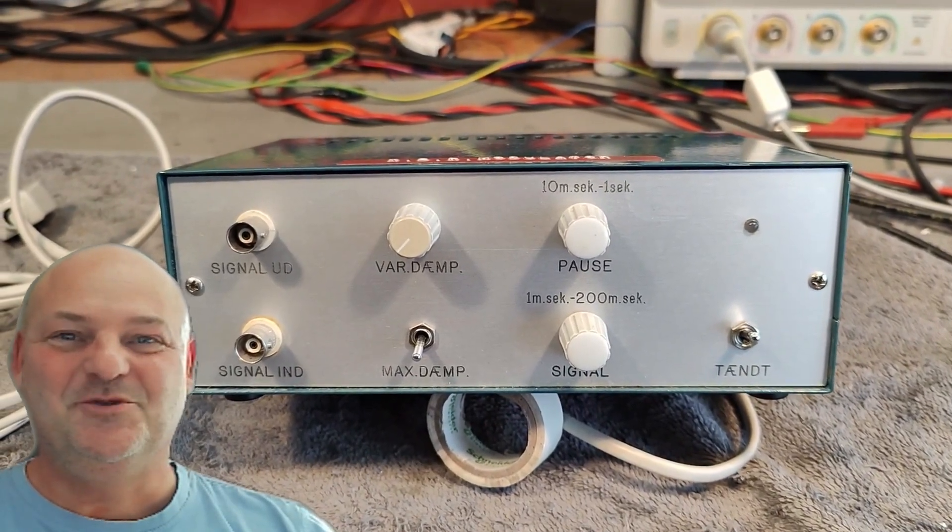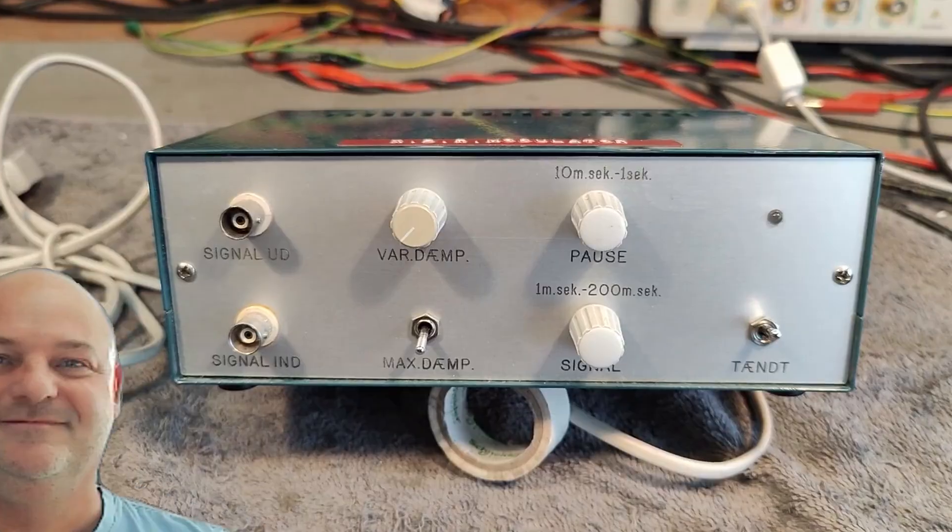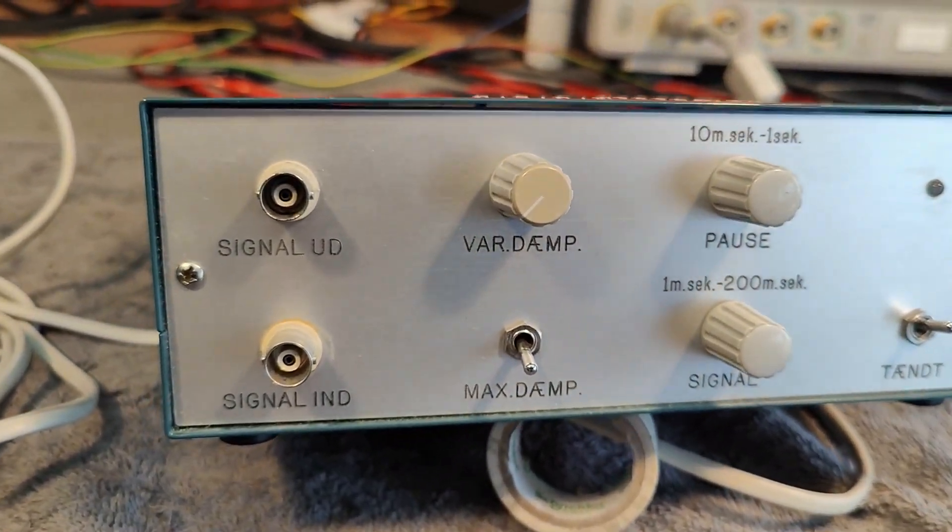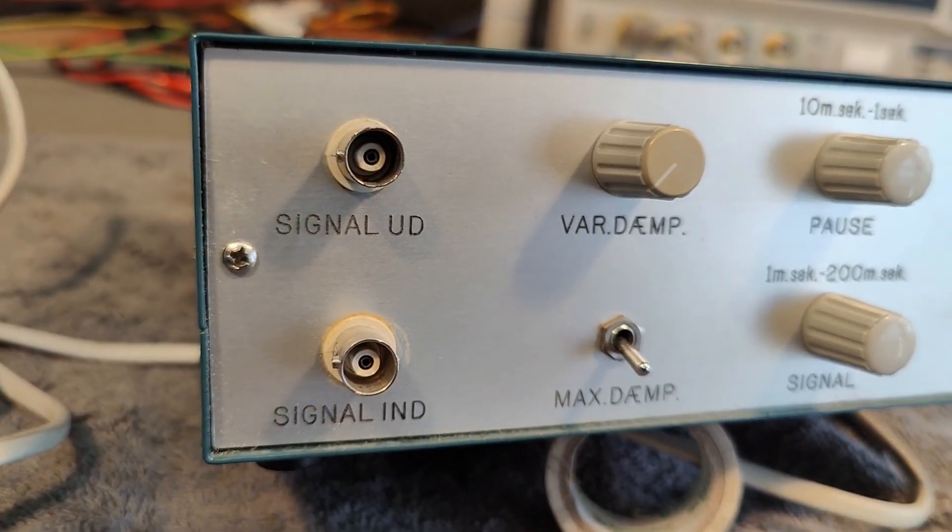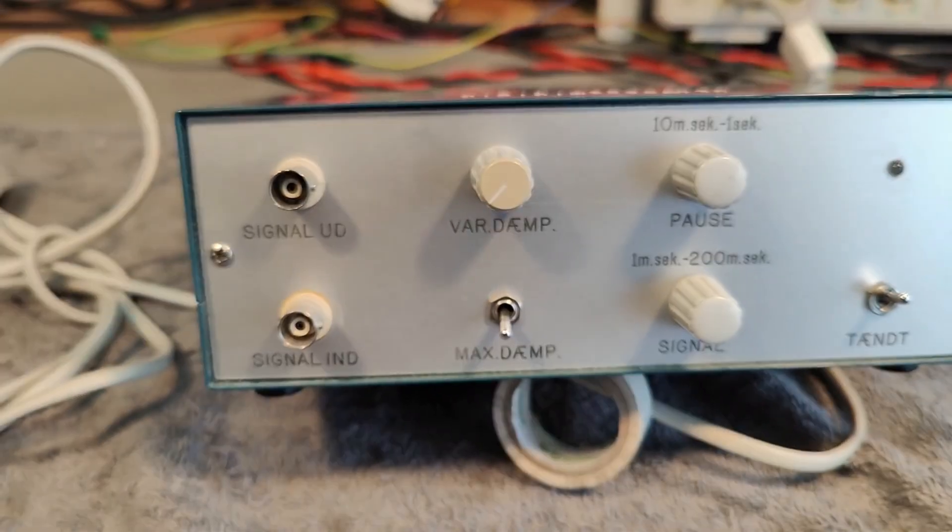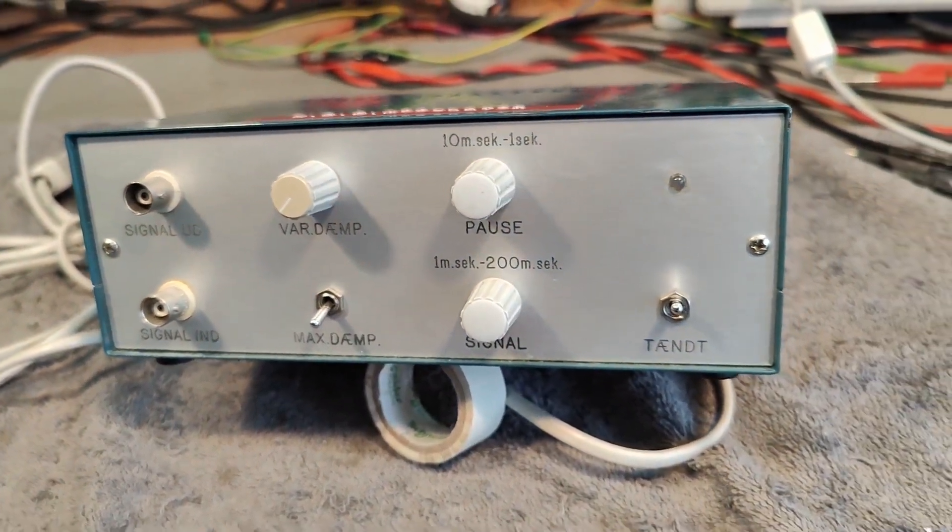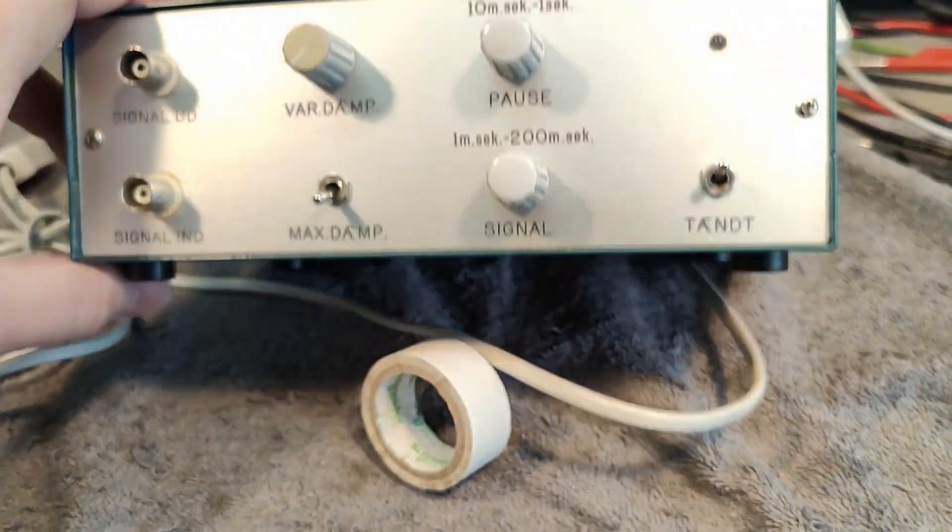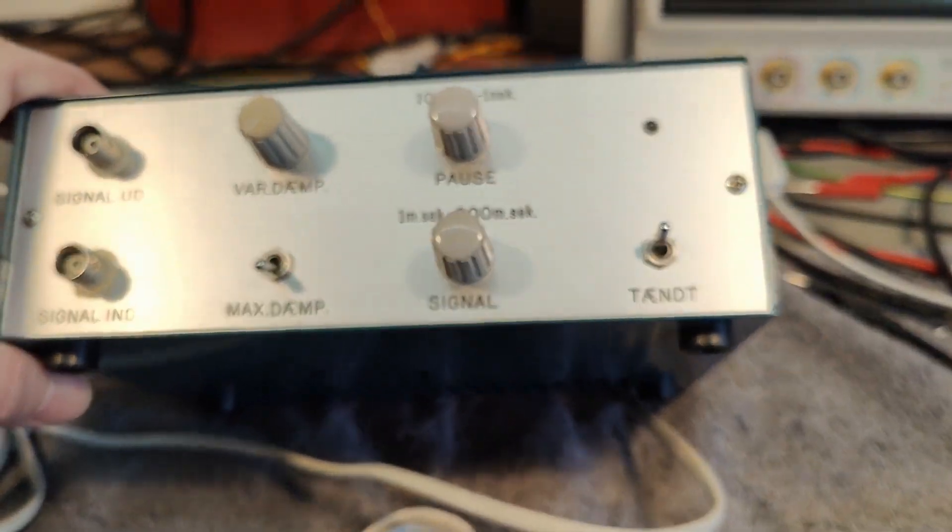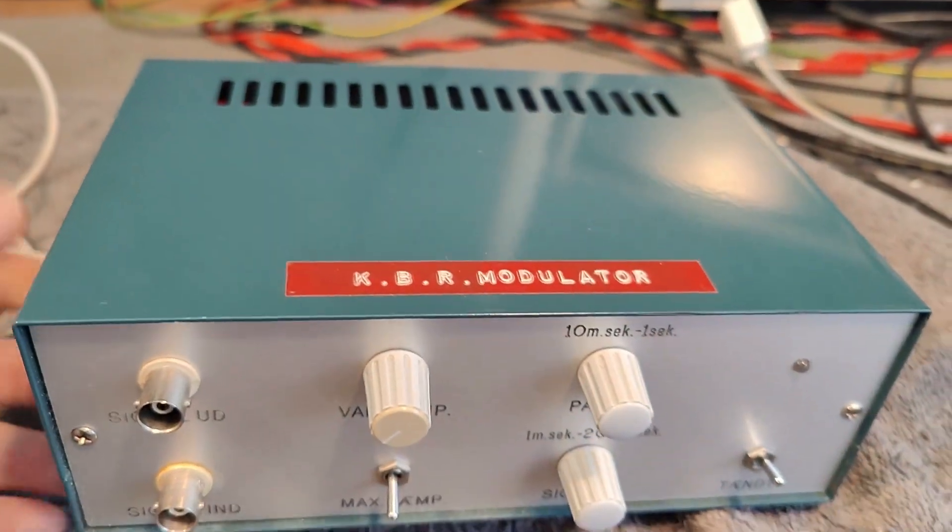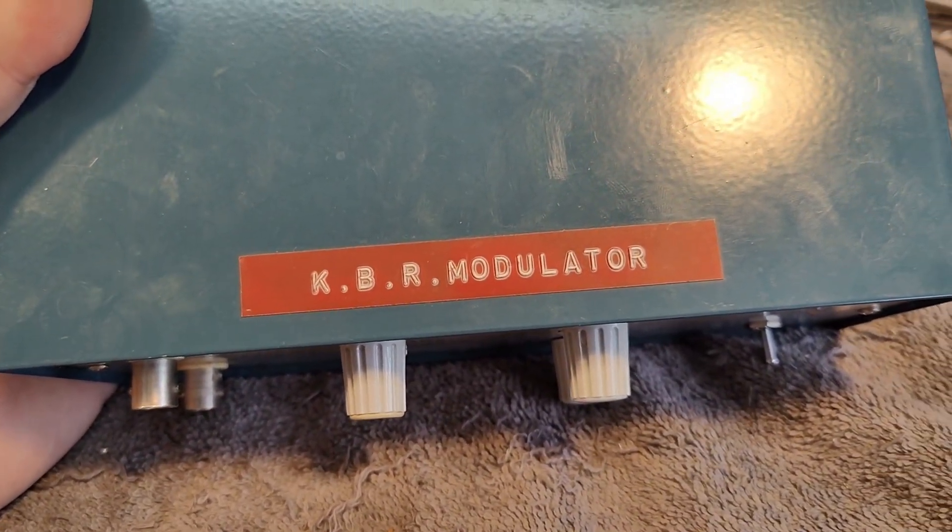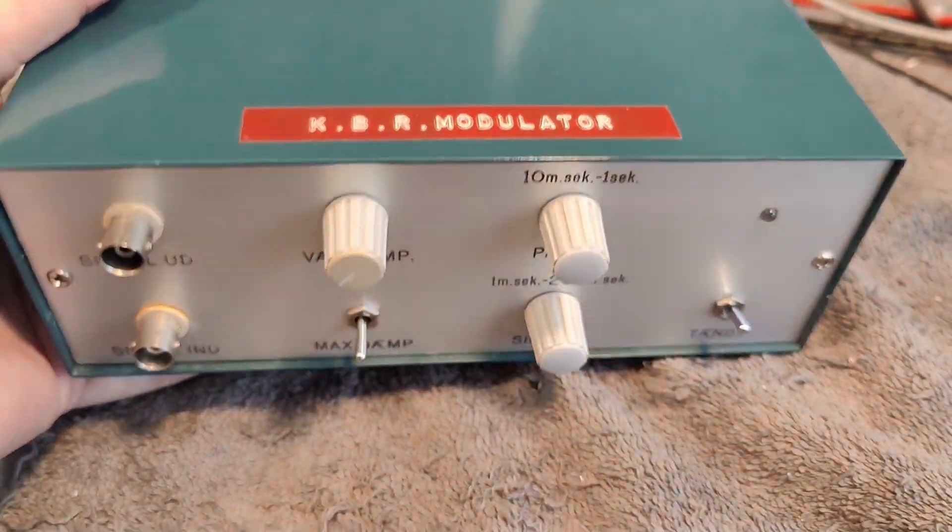Welcome to a new test and teardown video. This time it's another DIY. It's been a long time since I got some really cool DIY things into my lab. Here is a thing I really don't know yet what this is. It is called a KBR modulator.